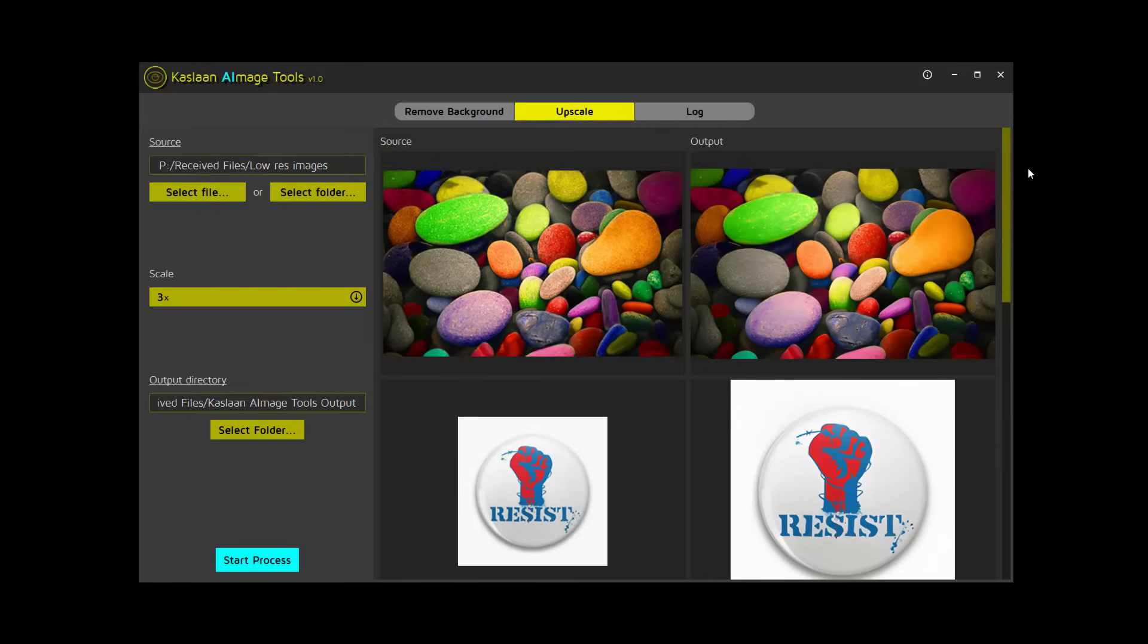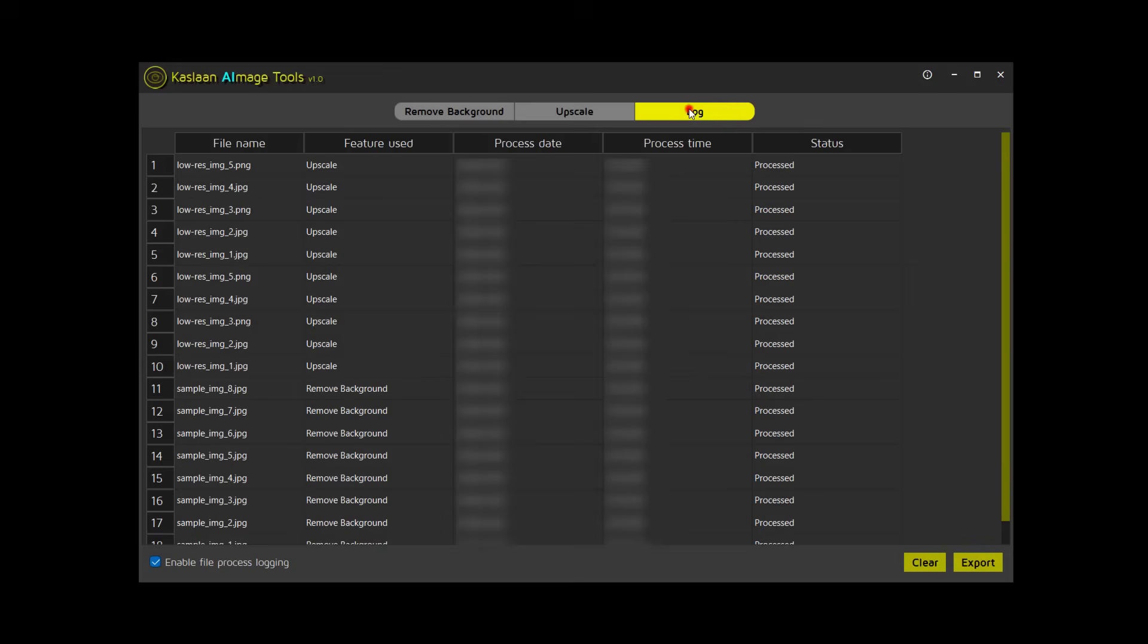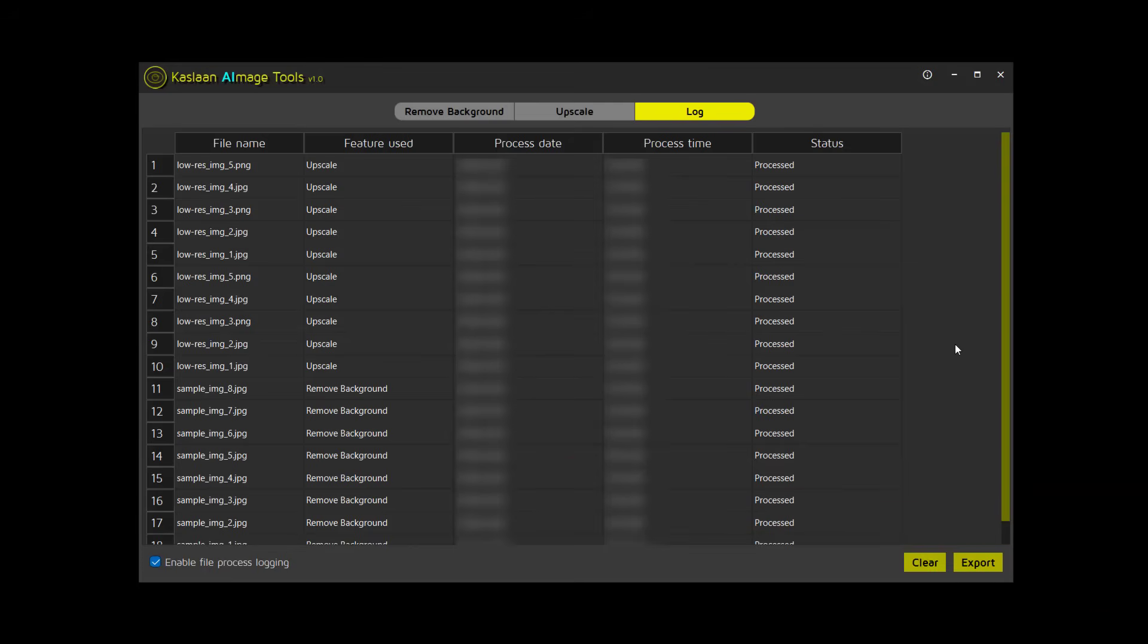Lastly, let's check out the Log tab. This section logs and lists all processed files with relevant details. Unless this option is unchecked, you can export the log to a local CSV file or clear it using the dedicated buttons. I hope you find this application worth trying.